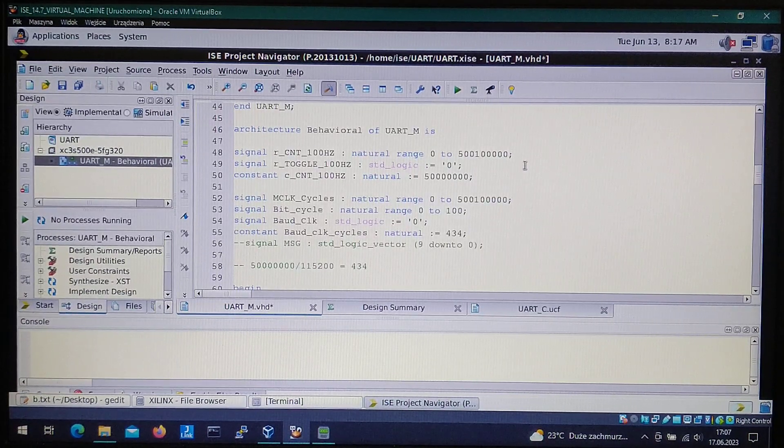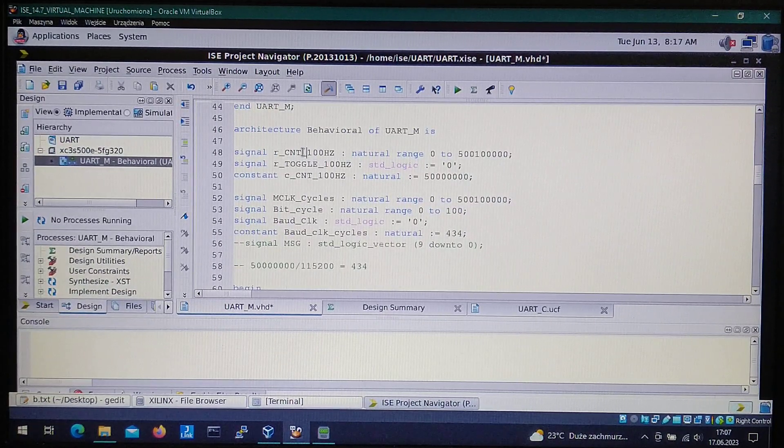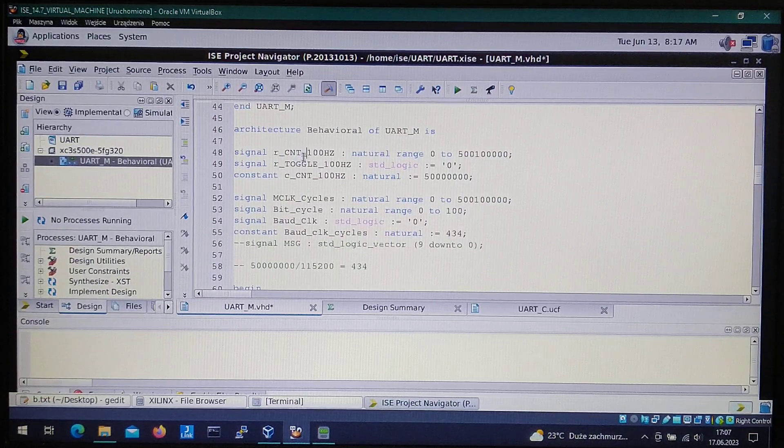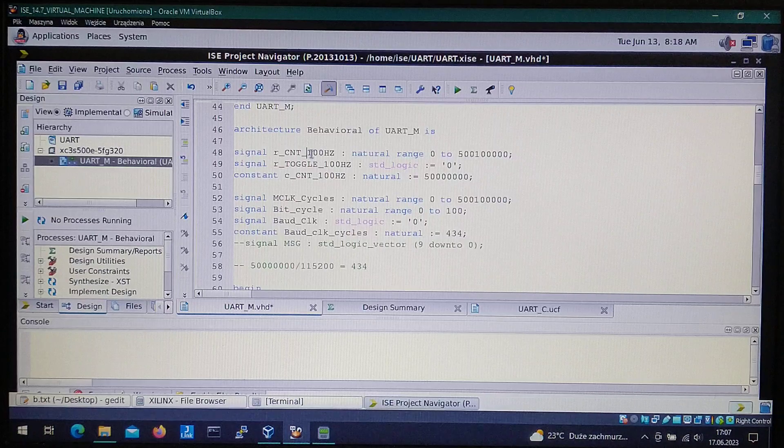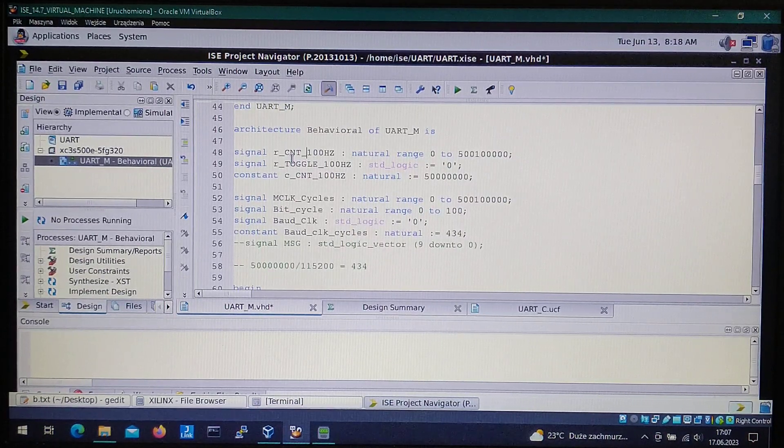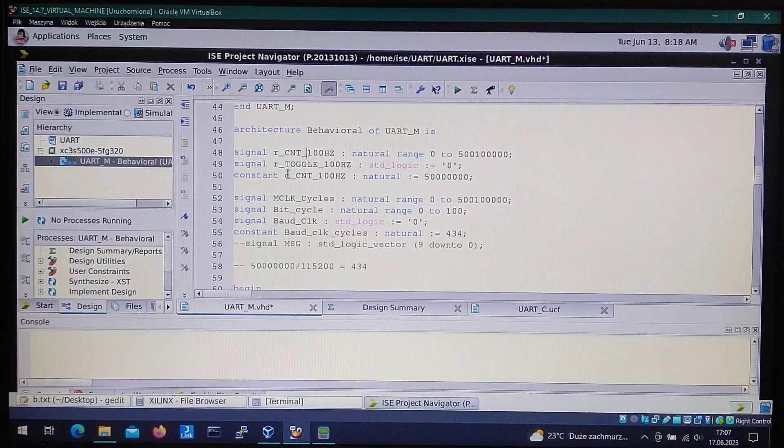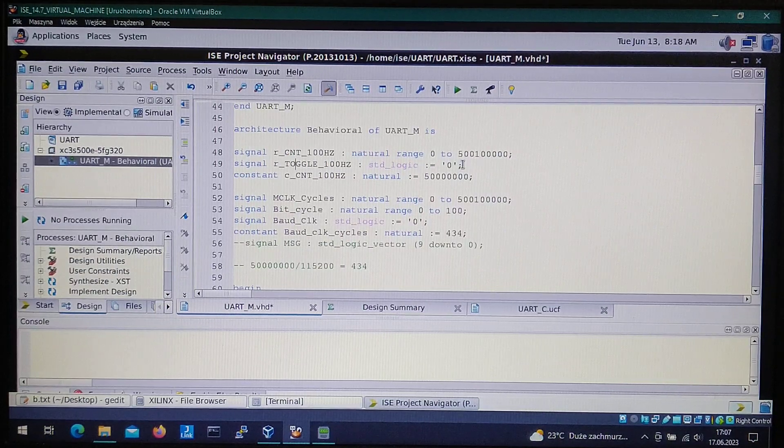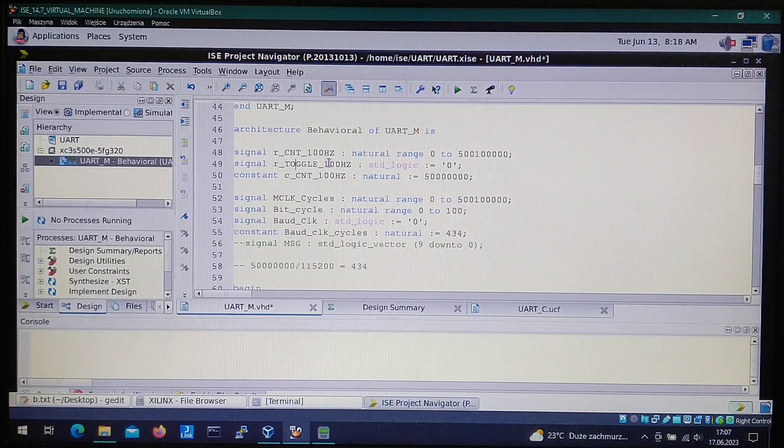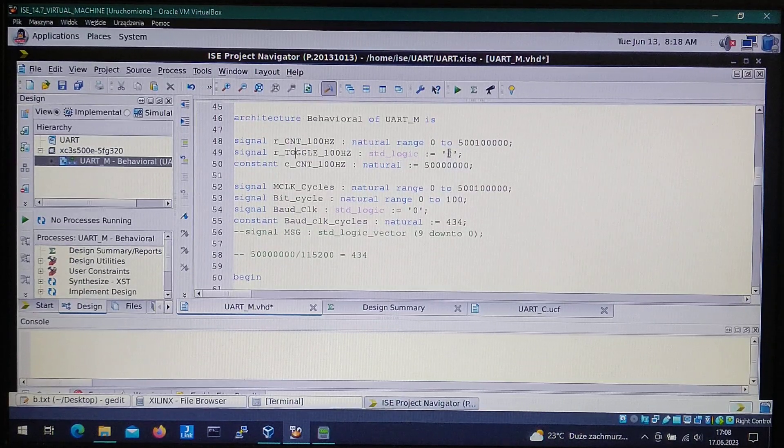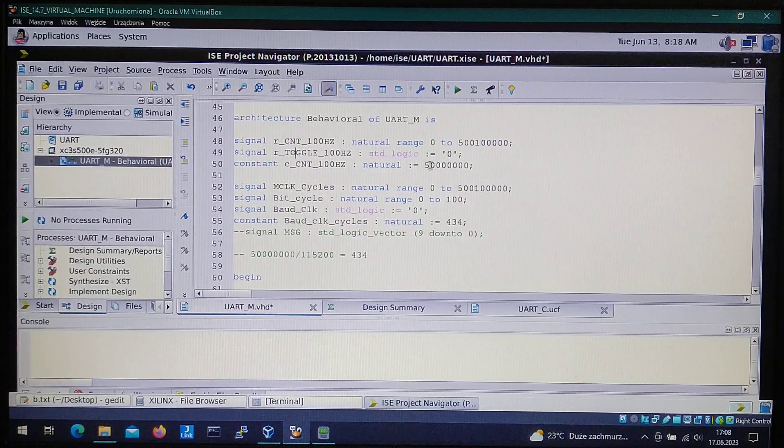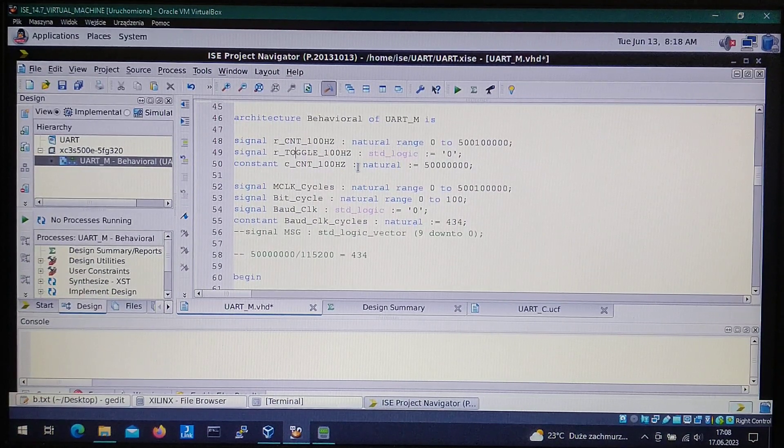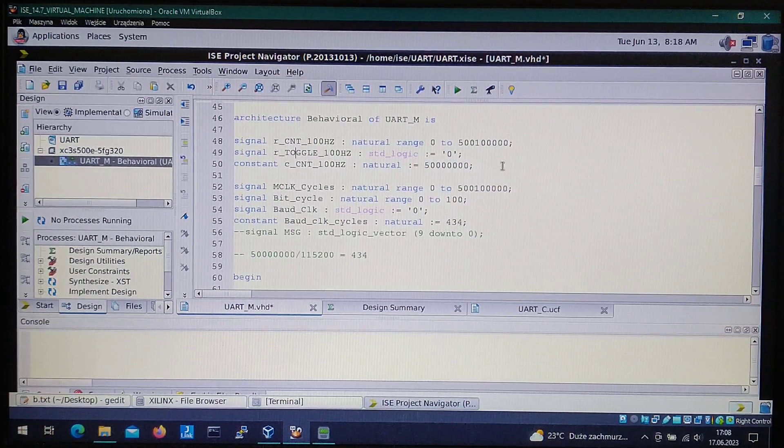Right here we got variables. This is a variable for counting clock cycles and we use it for the blinking the LED at one second. So one second it's turned on and one second it's turned off. This is a variable to know in which state the LED has to be, so if it's on or off, one or zero. This is the constraint value in which we toggle the LED, so we have to count 50 million times.